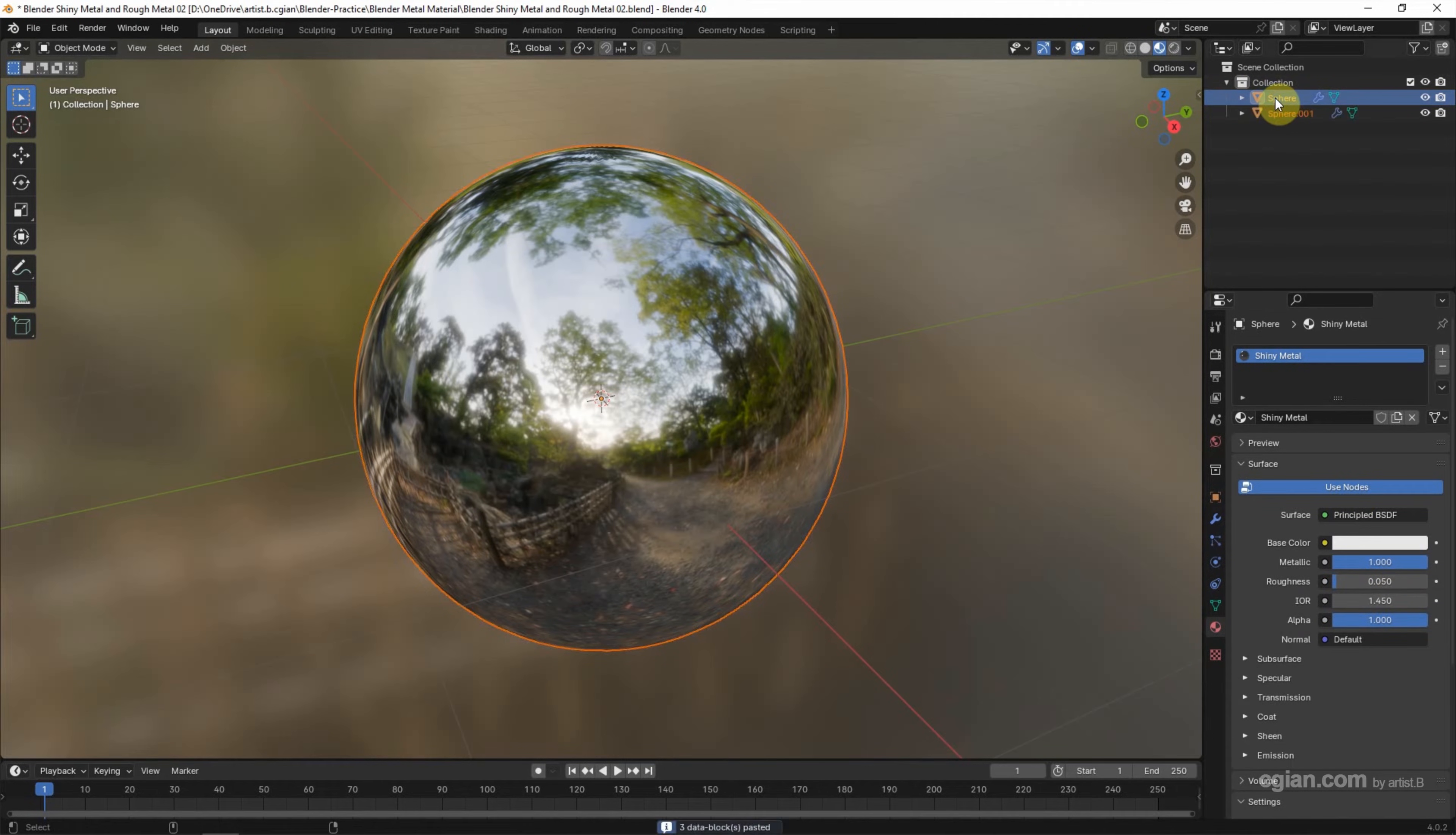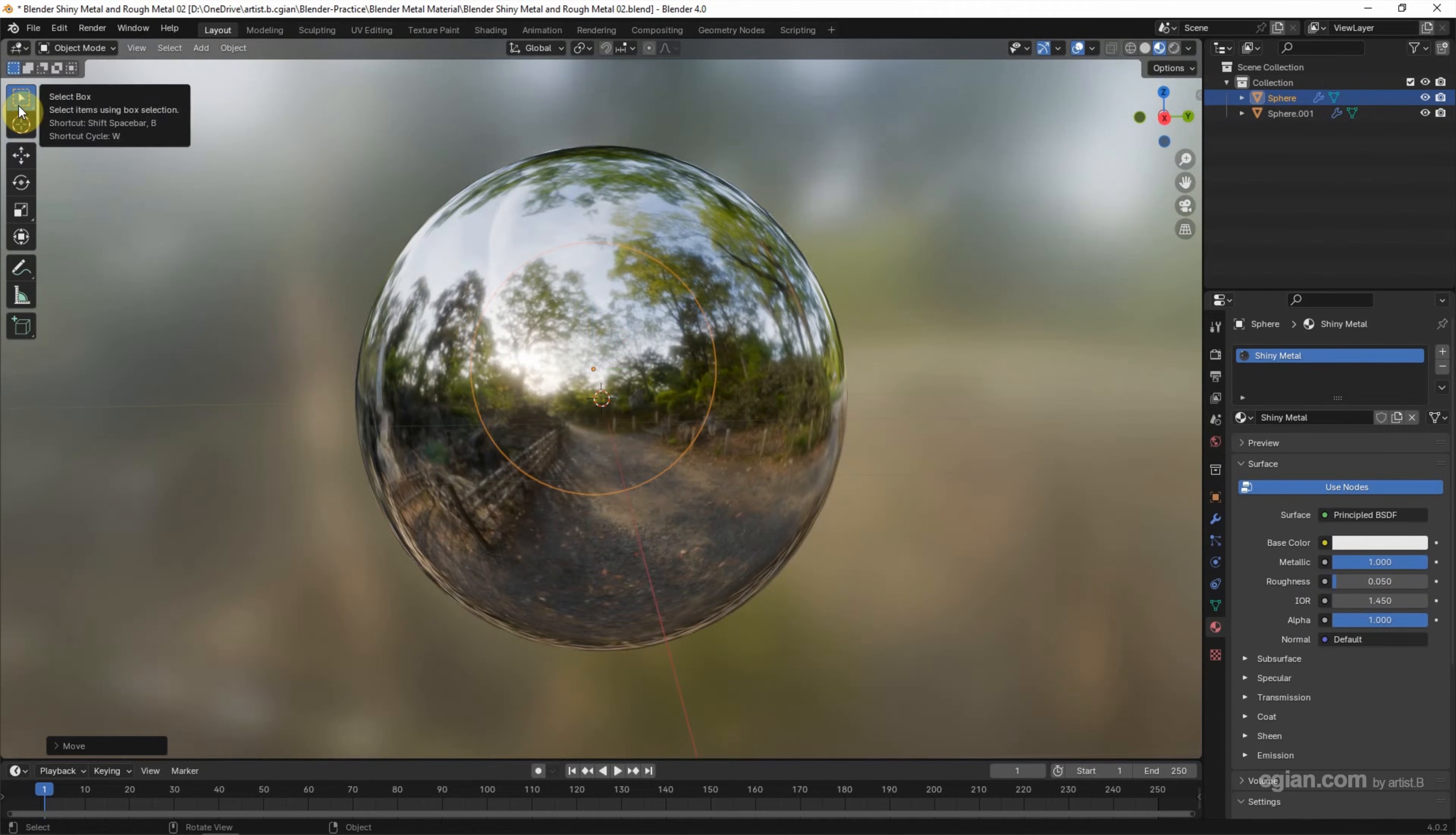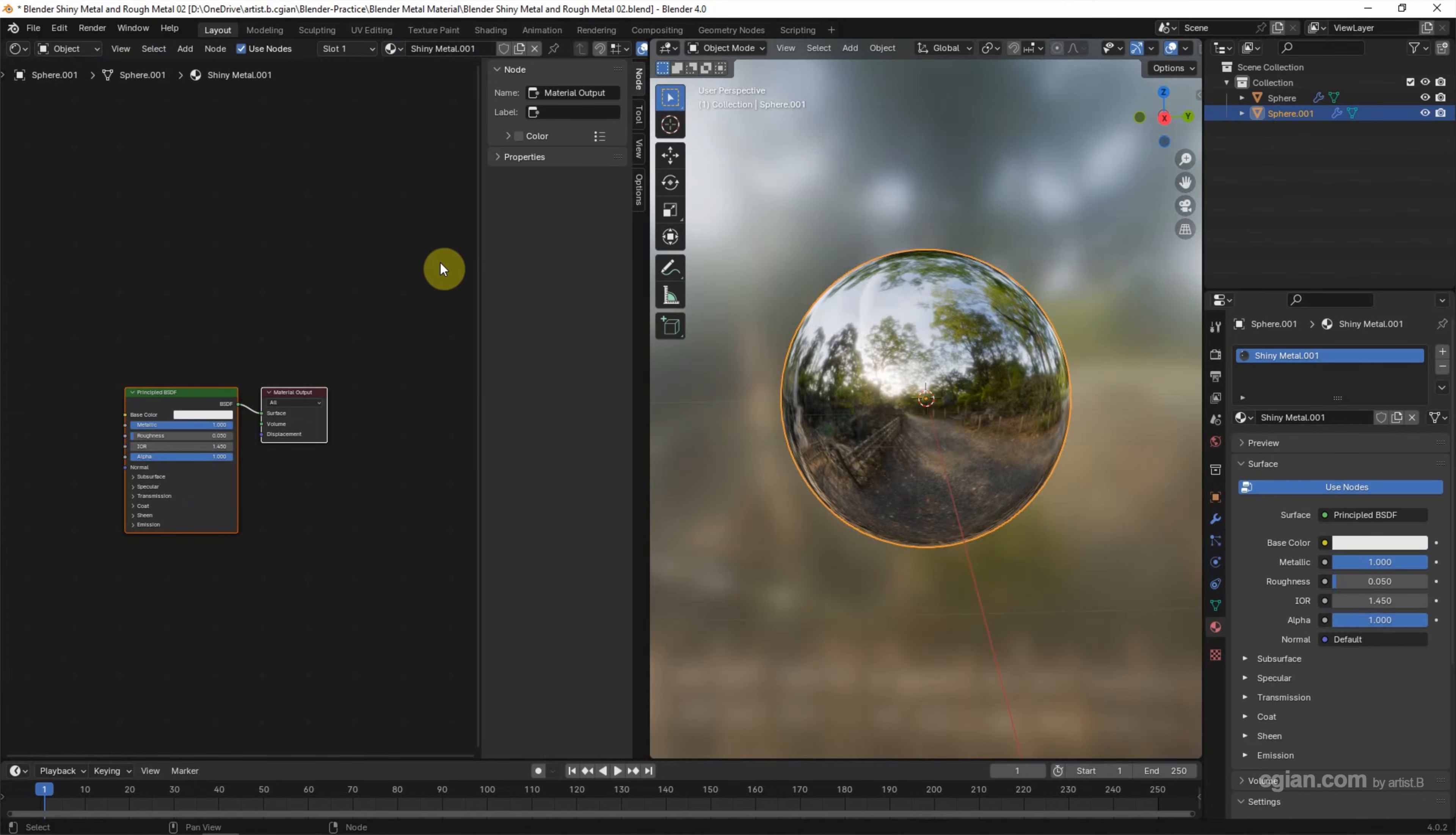I copy and paste one more sphere and put the shiny metal sphere to the back. And then I change the angle and make sure that we select the second sphere. I want to split the viewport into 2, and then I switch this viewport to Shader Editor.